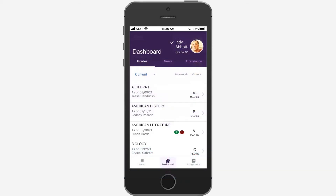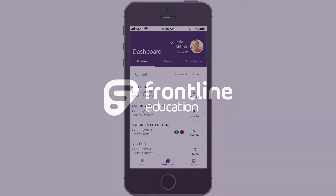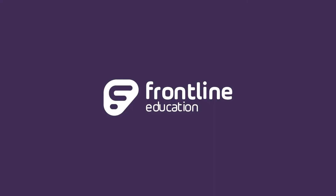The Frontline ProgressBook Parent and Student mobile app lets students track their own academic progress and provides parents and guardians with information to help students succeed.